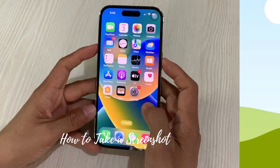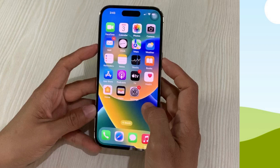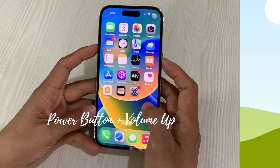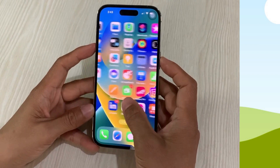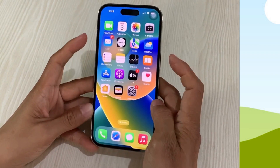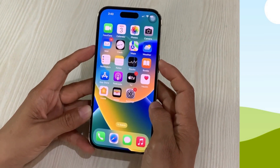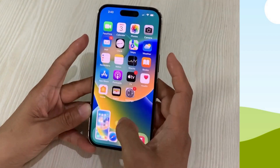Next is how to take a screenshot. For this, you use the power button and the volume up button. Using these two buttons, go ahead and press them quickly, both at the same time, just like that.